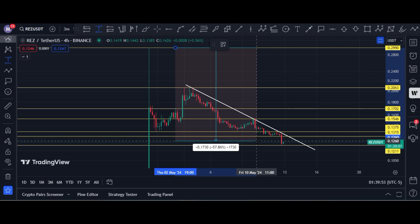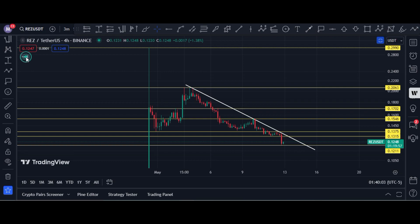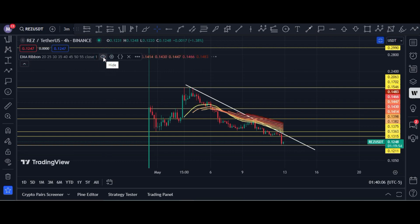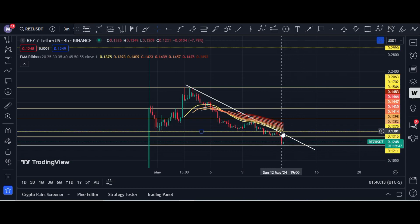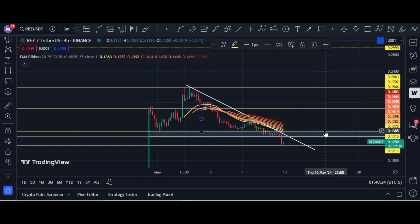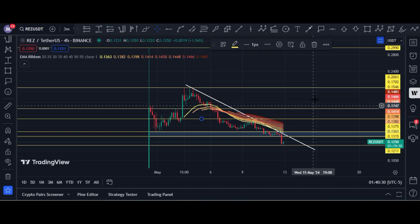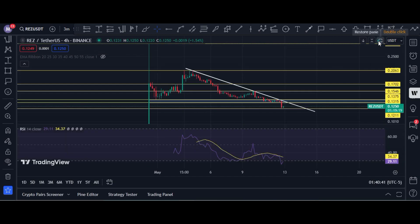Right now it seems very bearish — price has decreased around 60%. The trend is bearish because of the EMA ribbon. Price has to break this EMA ribbon and break this horizontal resistance box area; after that, the upside rally will start. Price first must break 15 cents; after that upside will start, otherwise price will further go down.